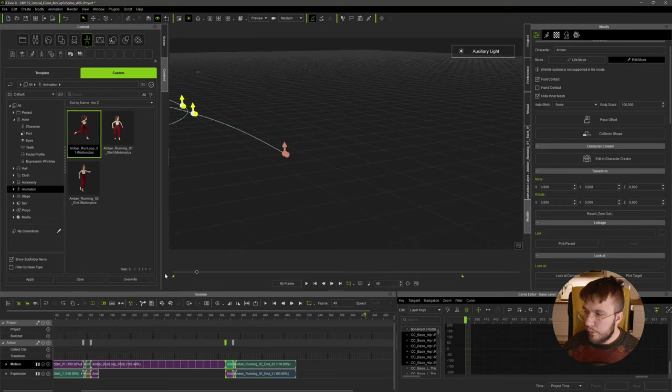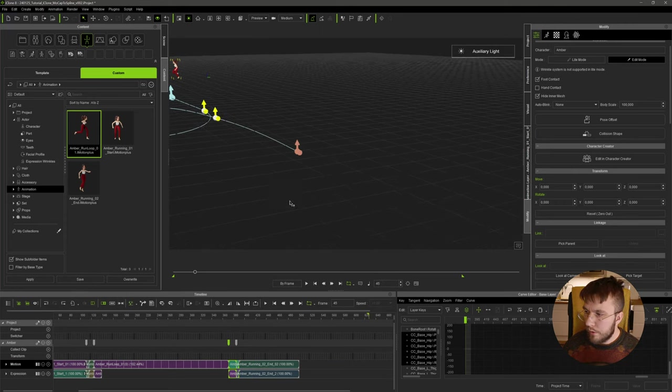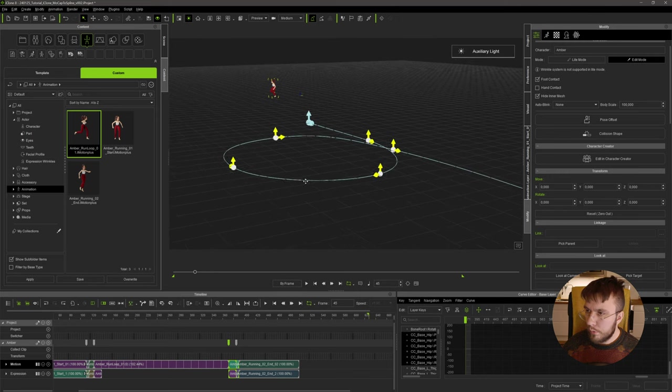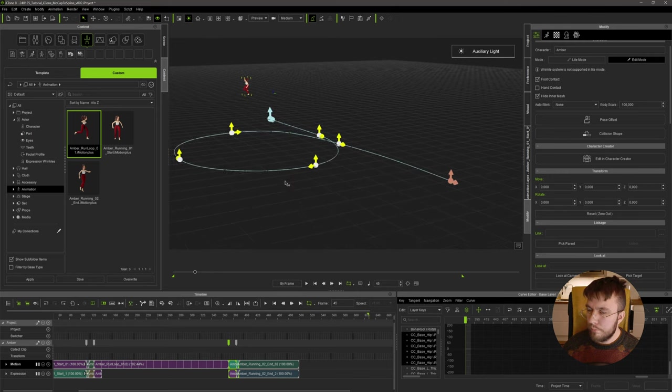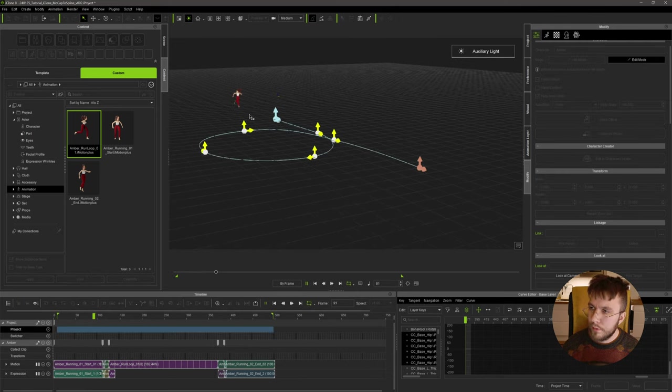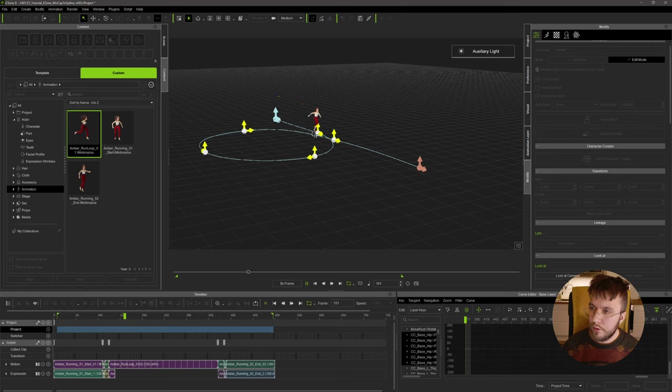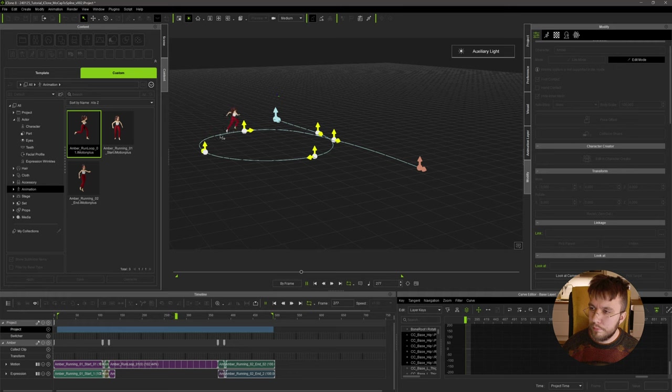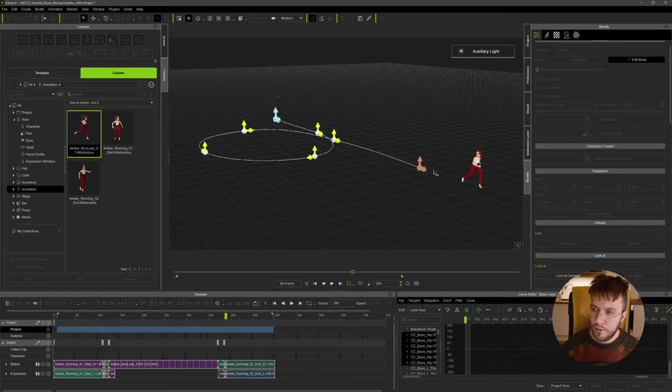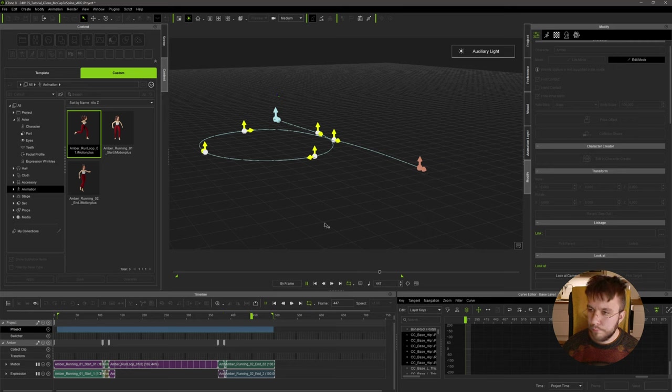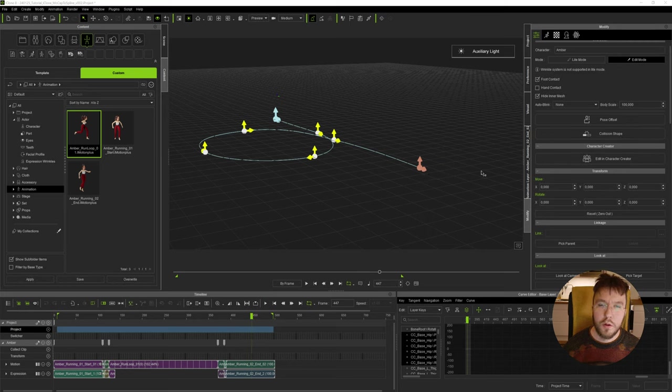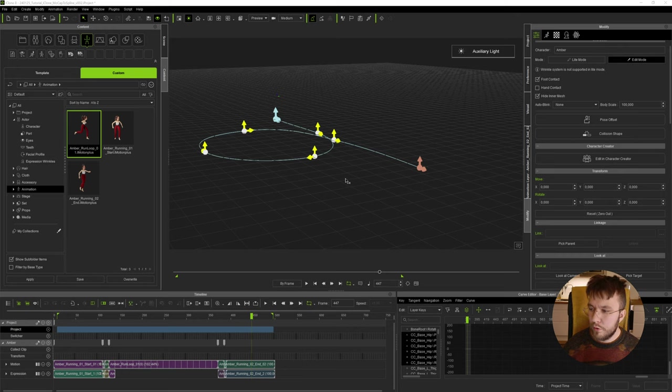So if we go back and have a look at what we've created: running, then she transitions to the spline following the path of the sphere, the sphere follows the spline, then she disconnects from the spline and keeps on running.